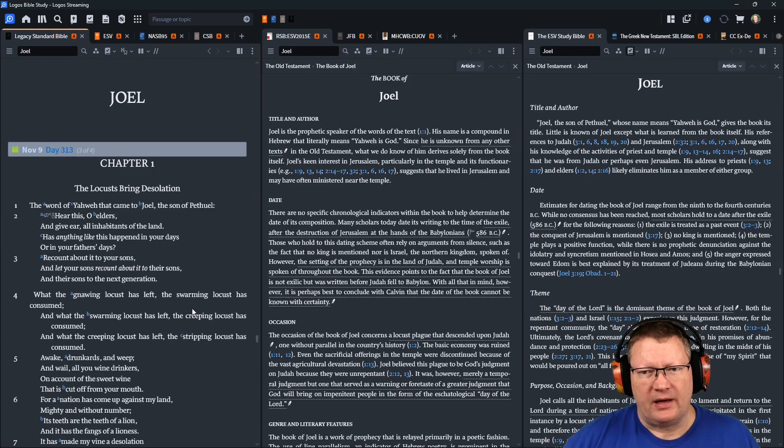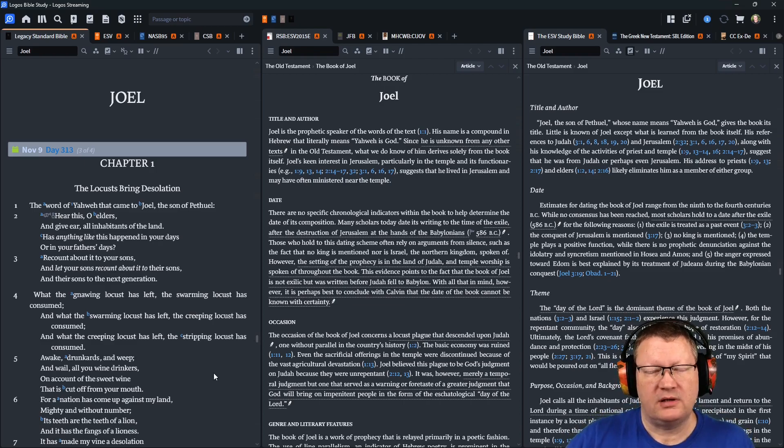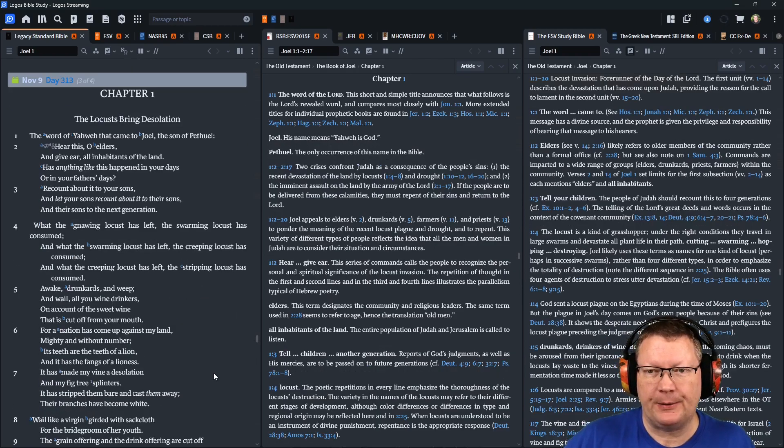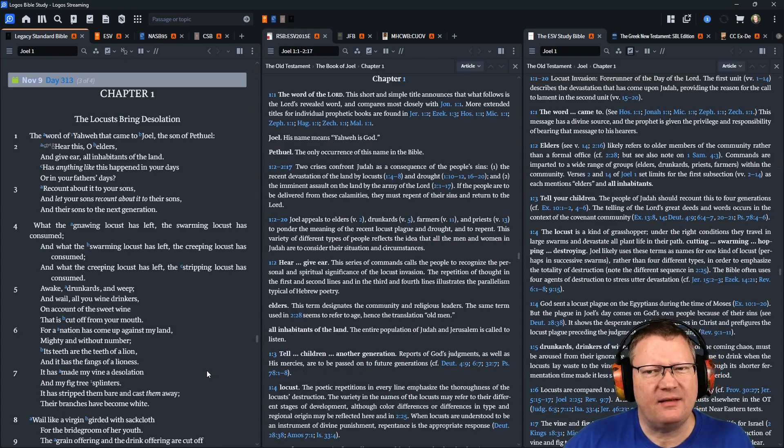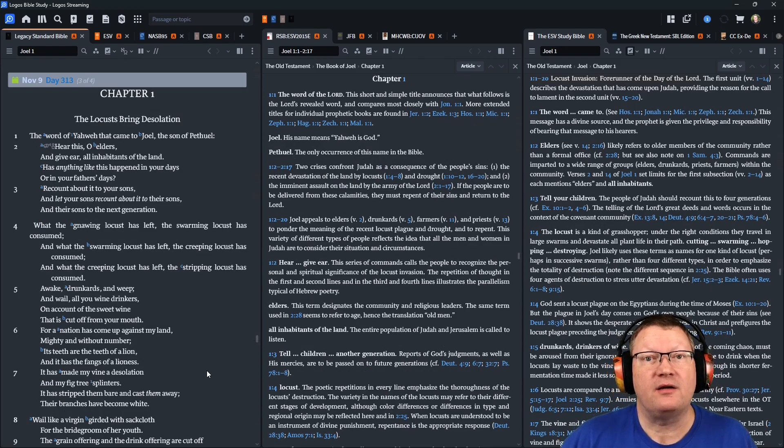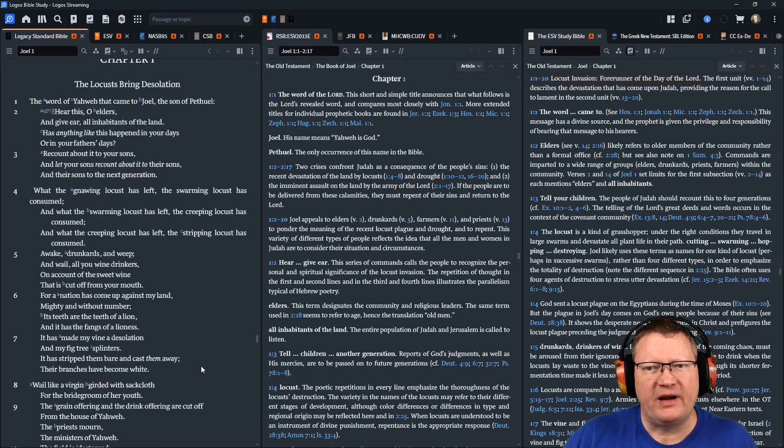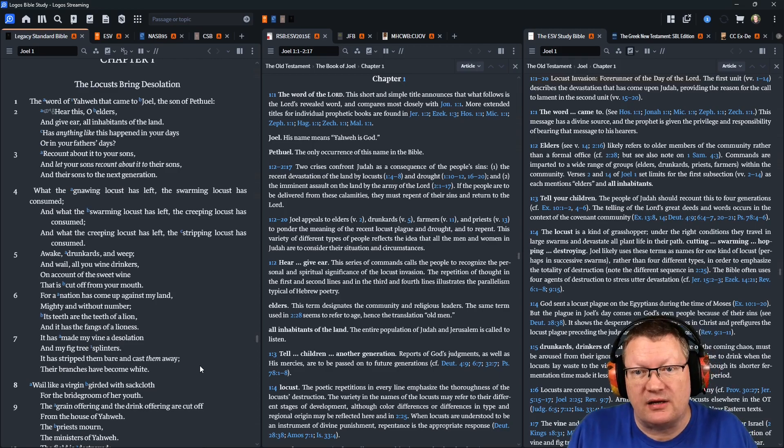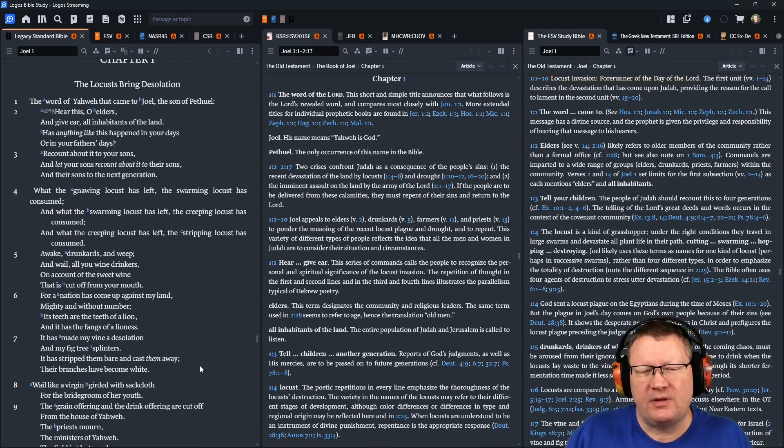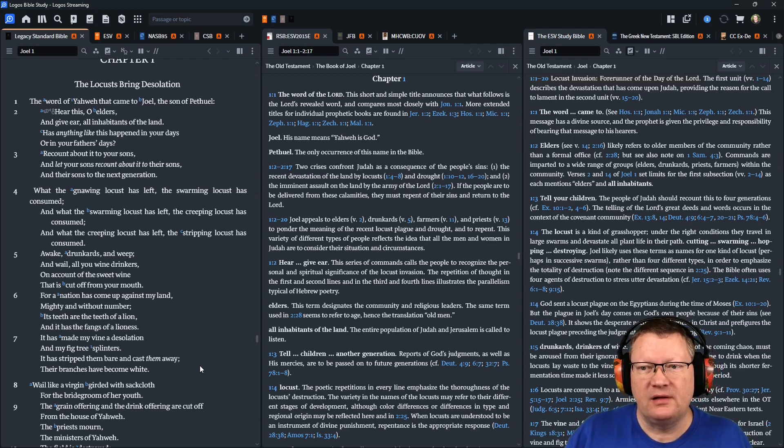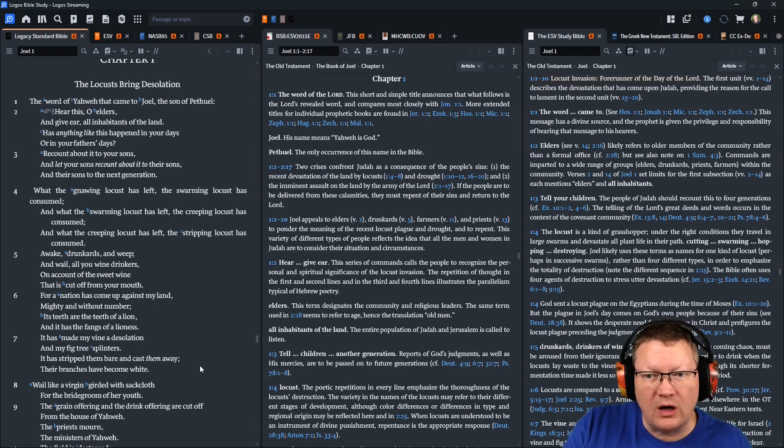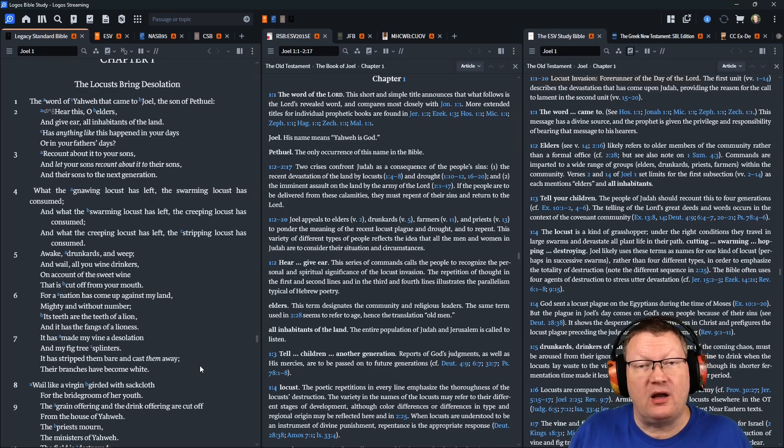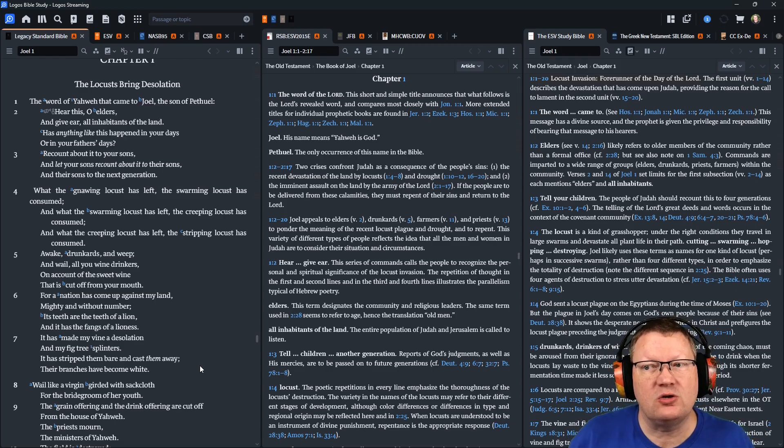The word of Yahweh that came to Joel, the son of Pethuel, hear this, O elders, and give ear, all inhabitants of the land. Has anything like this happened in your days or in your father's days? Recount about it to your sons and let your sons recount about it to their sons and their sons to the next generation. What the gnawing locust has left, the swarming locust has consumed. What the swarming locust has left, the creeping locust has consumed. What the creeping locust has left, the stripping locust has consumed.